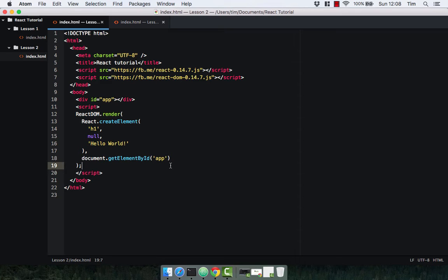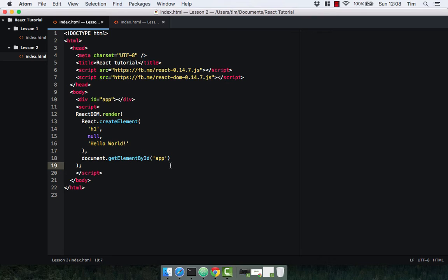To use JSX in the browser we're going to have to include a library called Babel. Normally you would be using something like webpack or browserify or gulp. I'm not going to use those for these early lessons because it's a bit too much. We will get on to those later when we start doing the projects and I'll give you a quick overview.